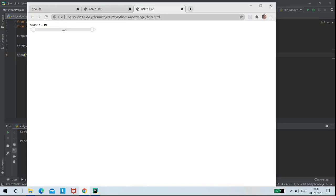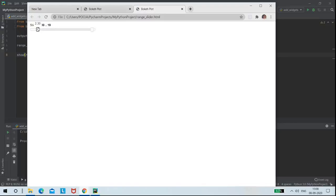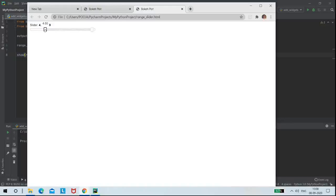So here we can see, this is the range slider I have created. We can observe that the slider is stepping, that is incrementing with the step value 0.1.